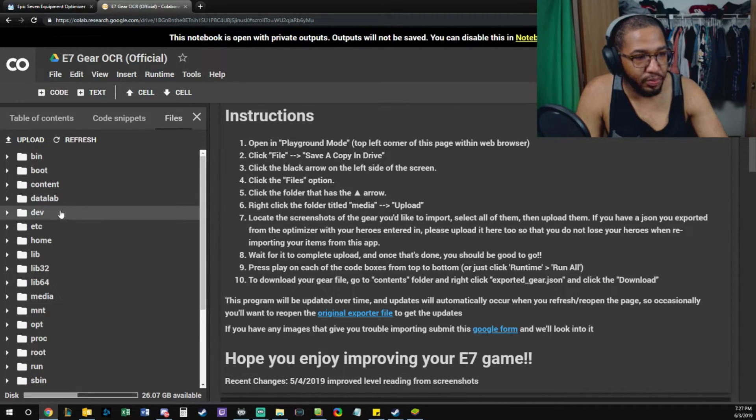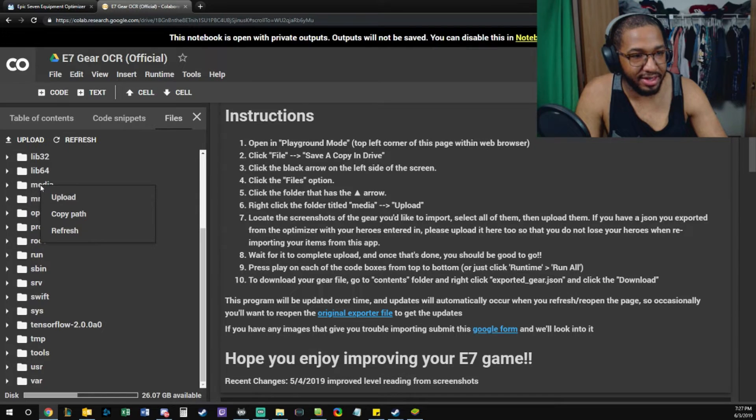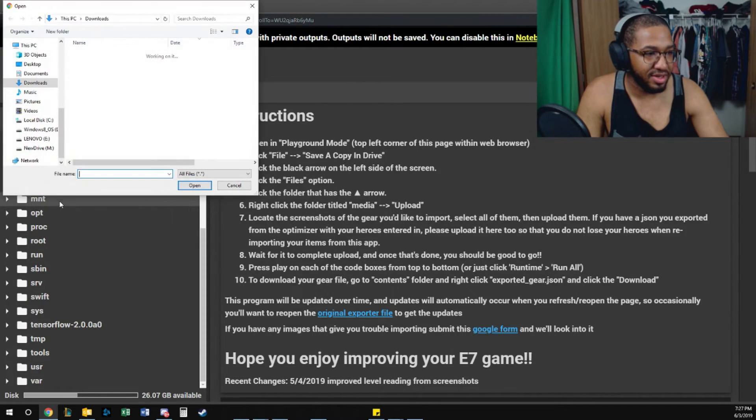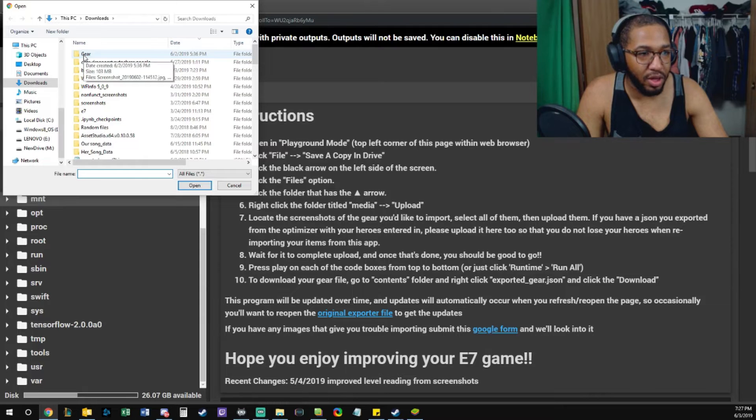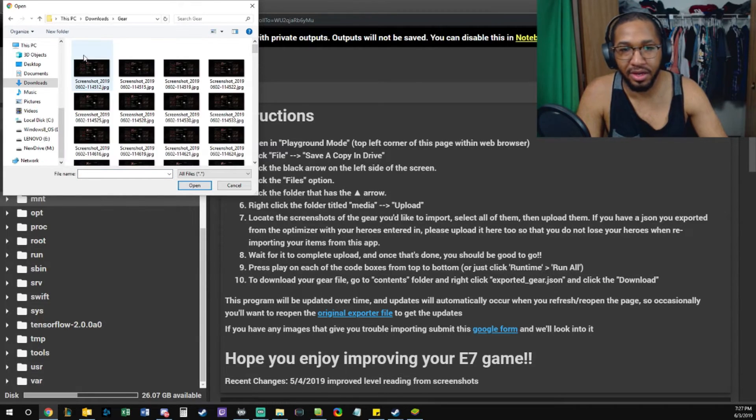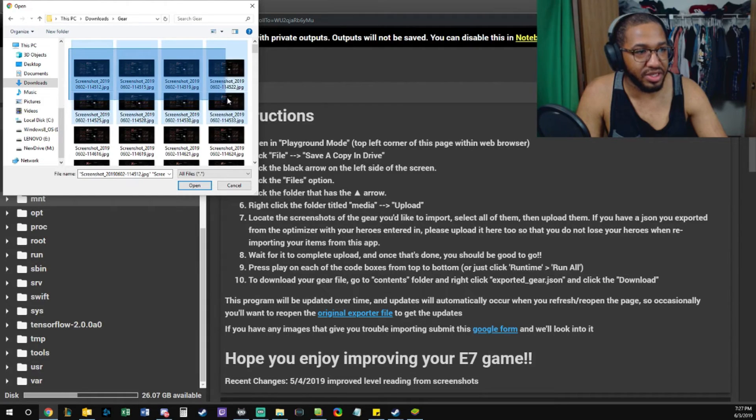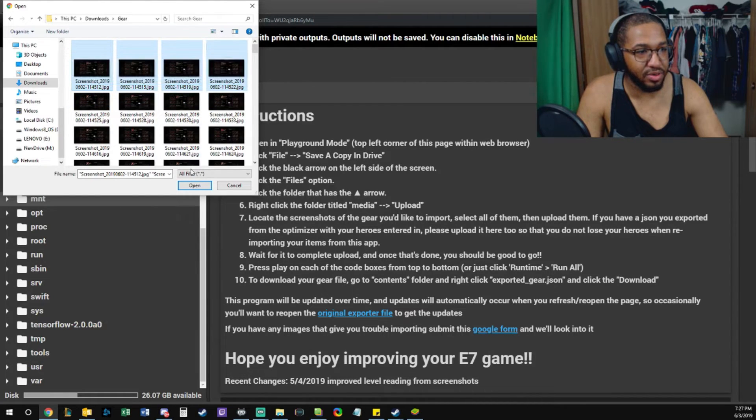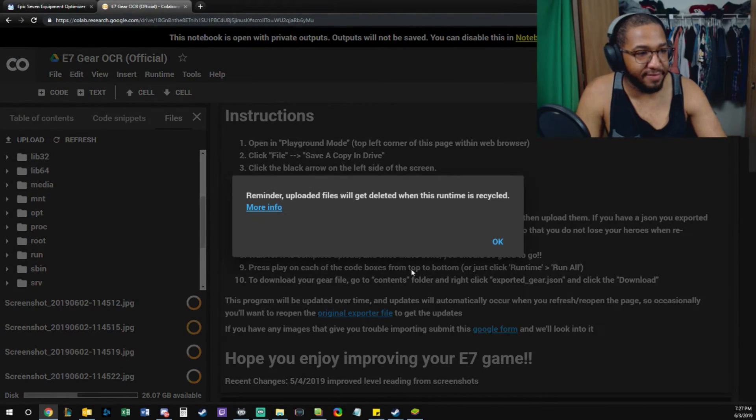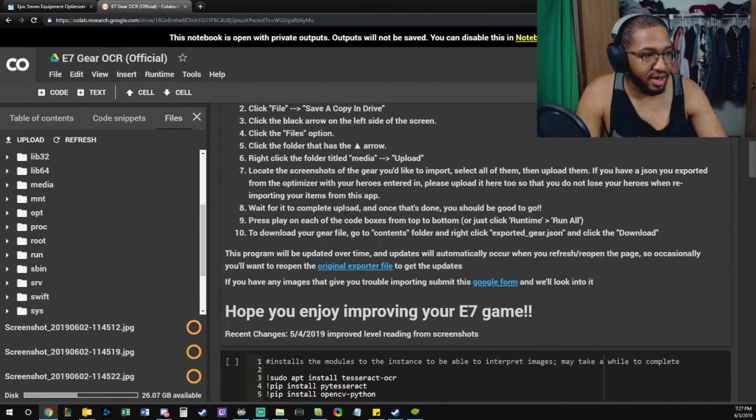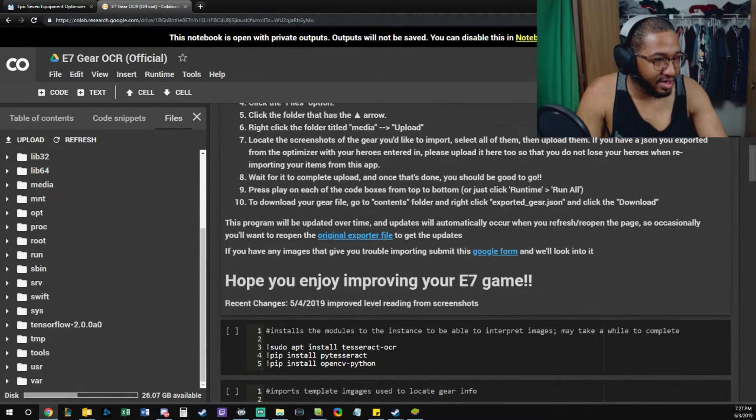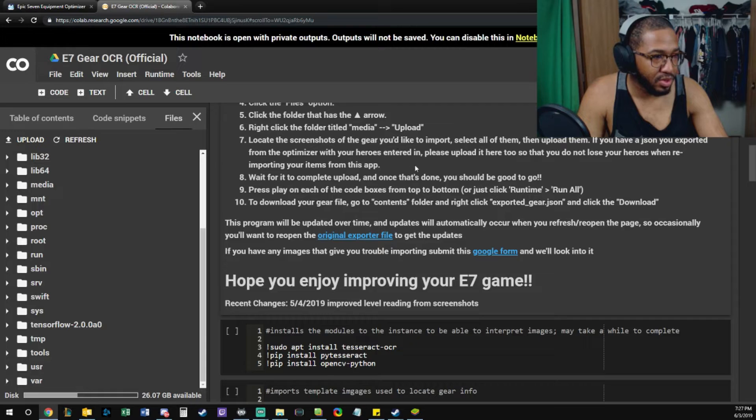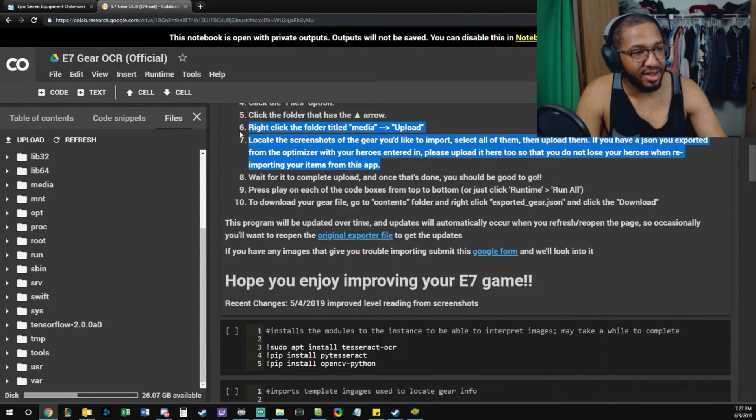The folder with the up arrow. Right-click the folder titled 'media'. Click Upload, locate screenshots. Well hello there, how are you? I'm just gonna use a couple screenshots for this so that it runs faster. We got four screenshots. We located them, we select them, we uploaded them.